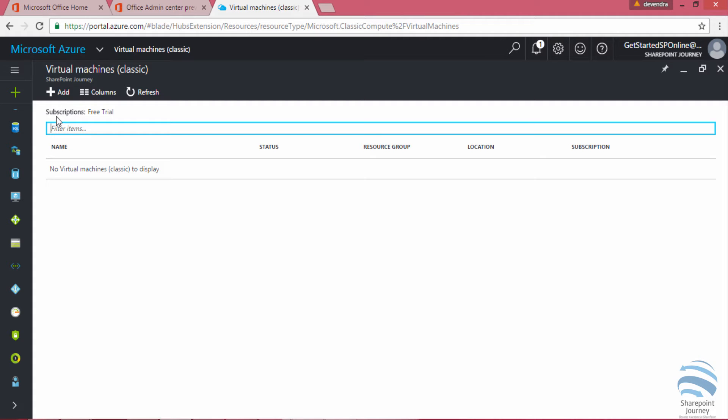In this video you will learn how to create a virtual machine in Azure and open Visual Studio within that virtual machine.